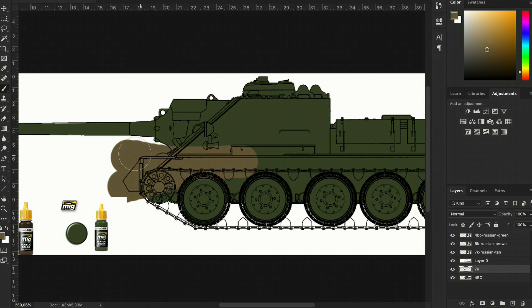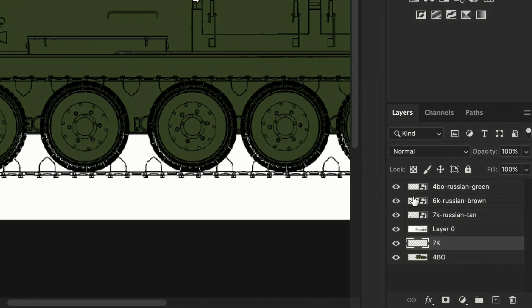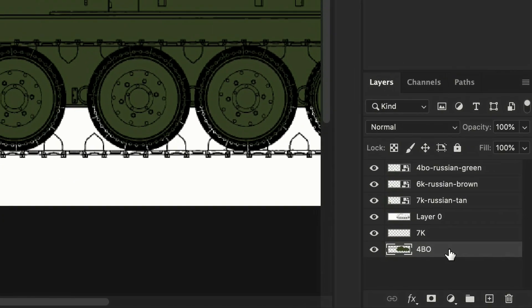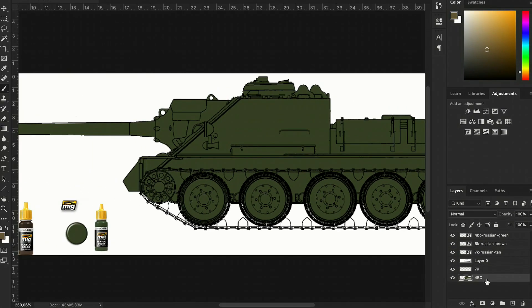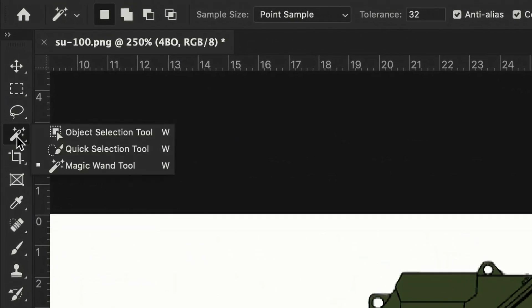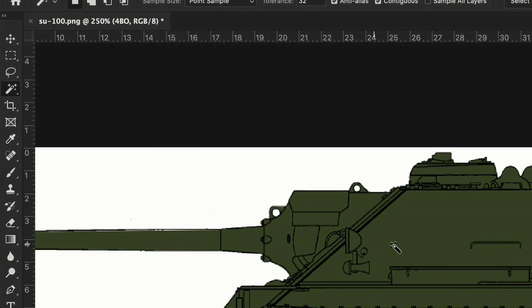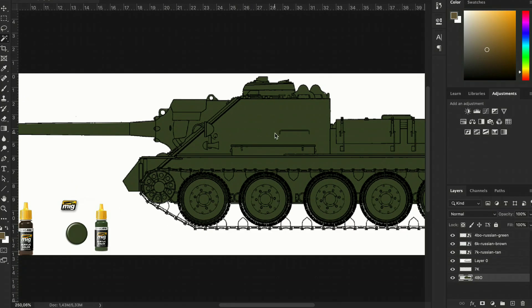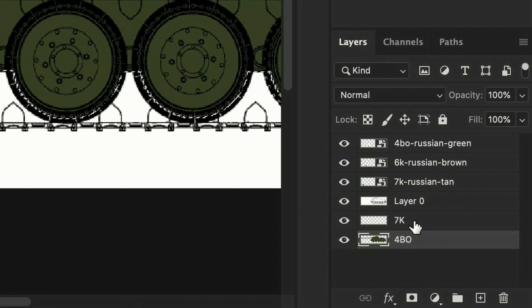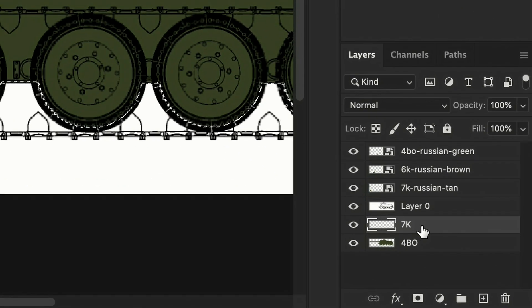Obviously we don't want to paint outside the tank, because erasing it would take a lot of time, so we go back to the 4BO layer and use the magic wand to select it. And then back again to the 7K layer, and we can start painting.